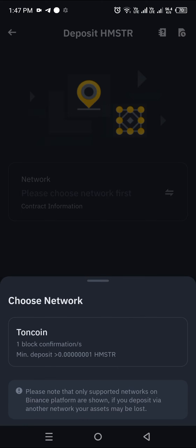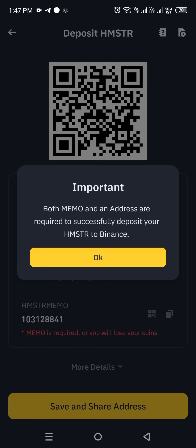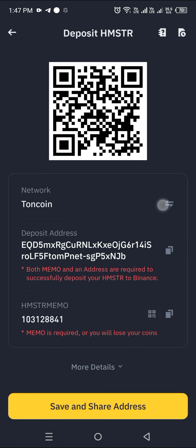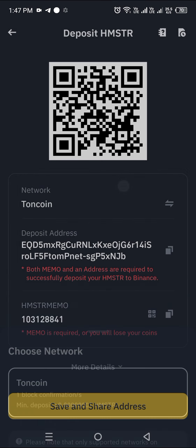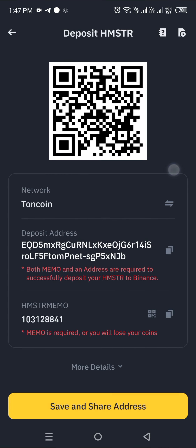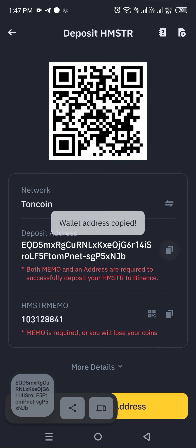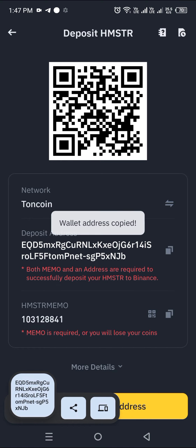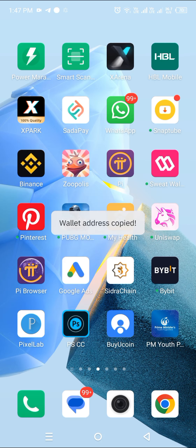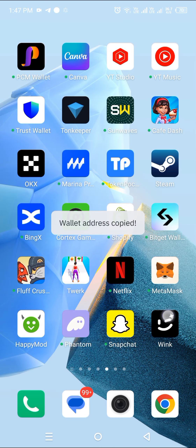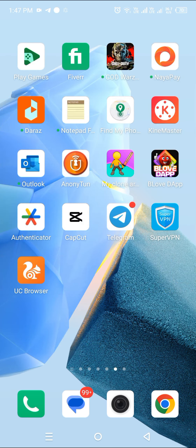Select the network and select the depositors, then copy the deposit address, and we will move on.